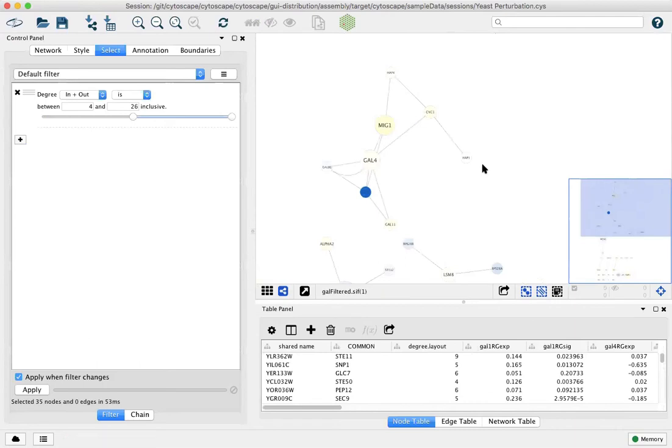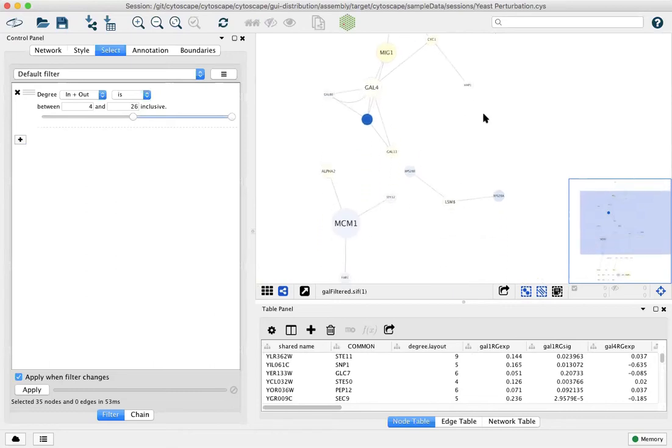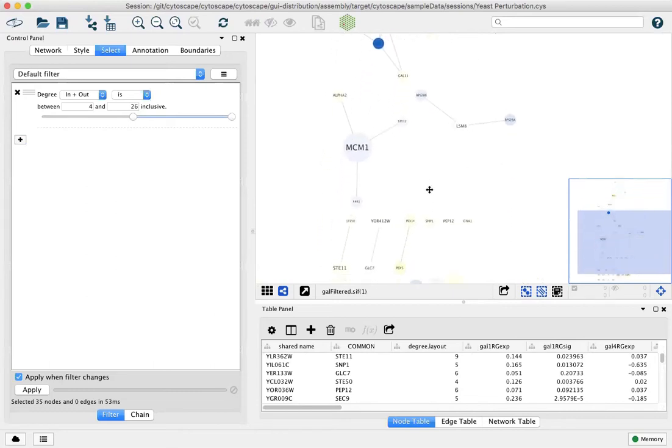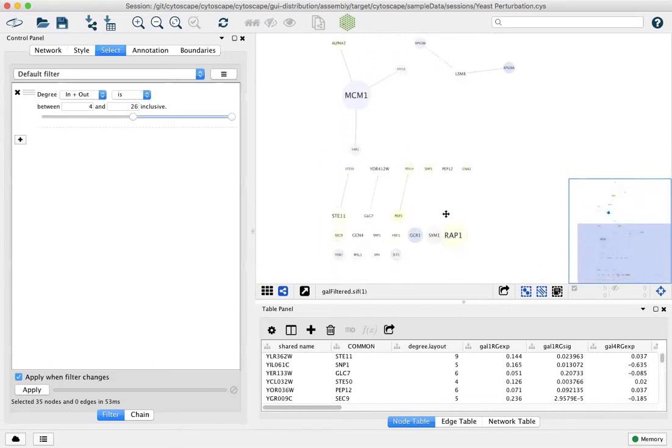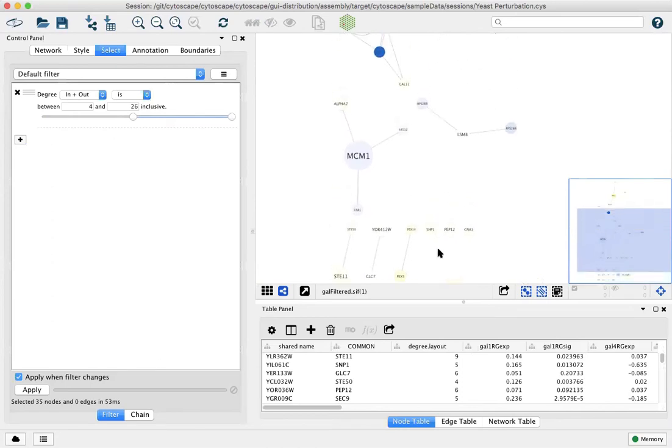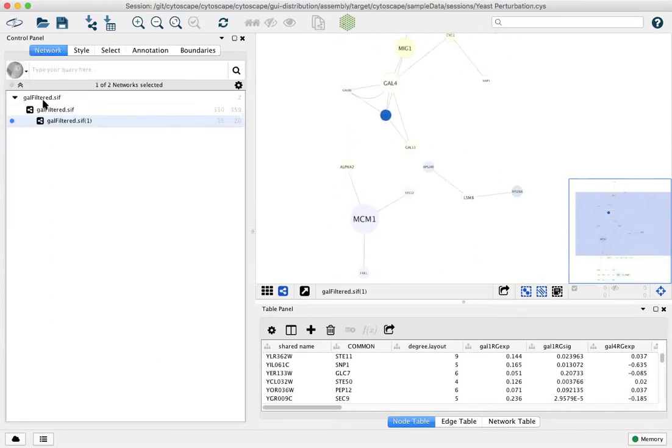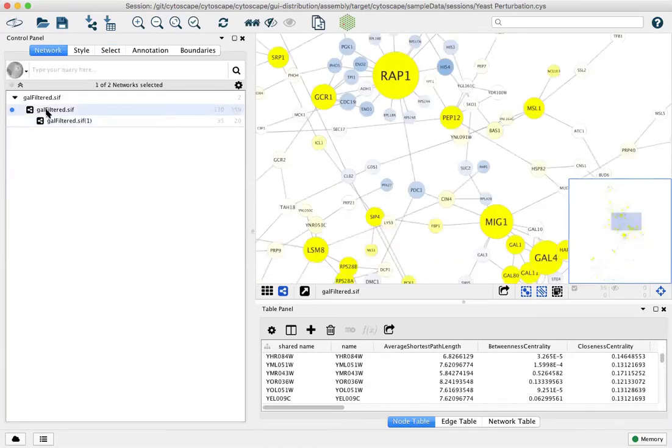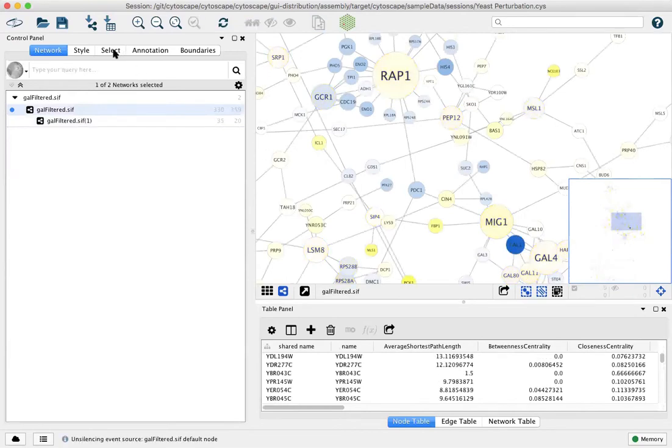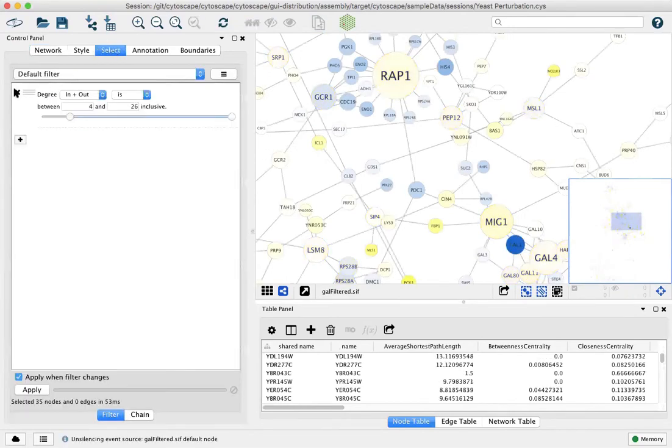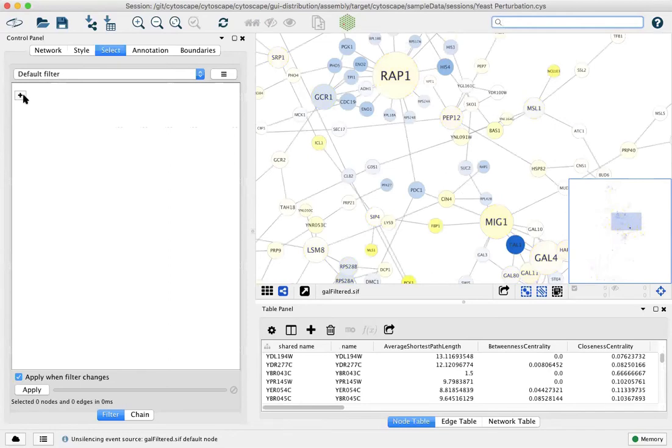We brought only the hub nodes from the prior network. But all of these had four connections in the original network. Let's go back to the original network and clear our selection and clear our filtering and we'll create a column filter instead.